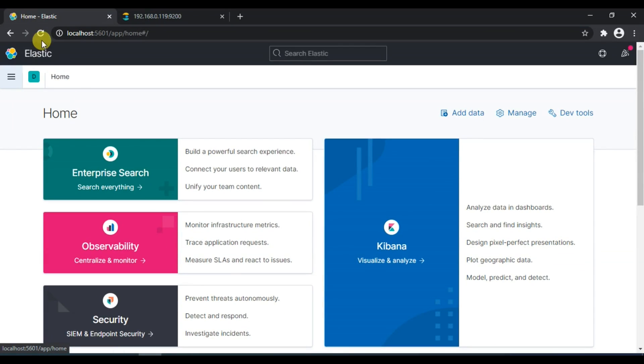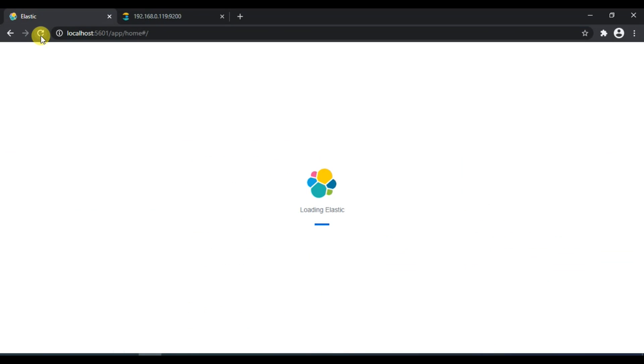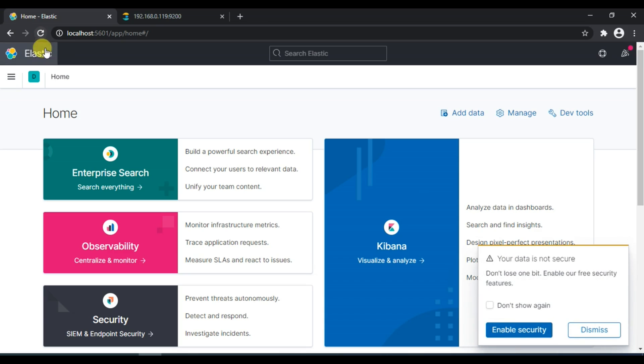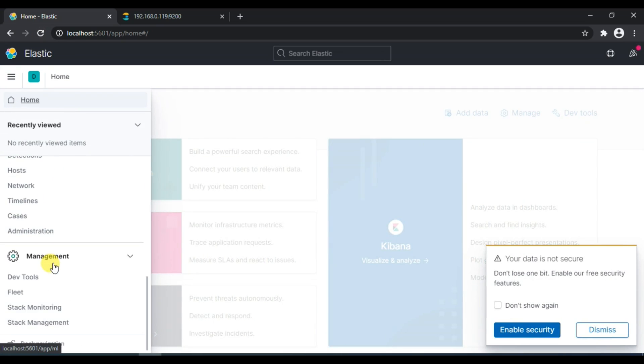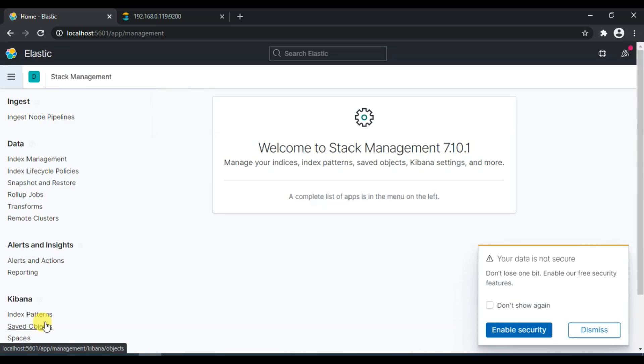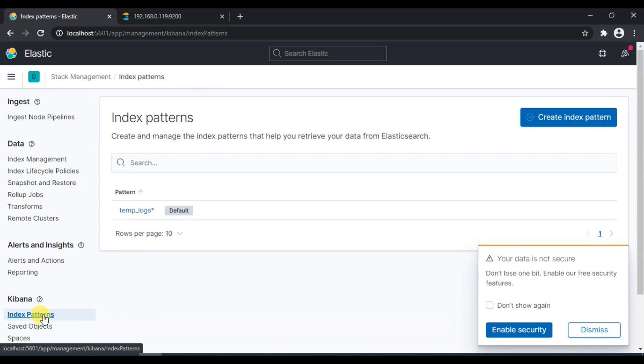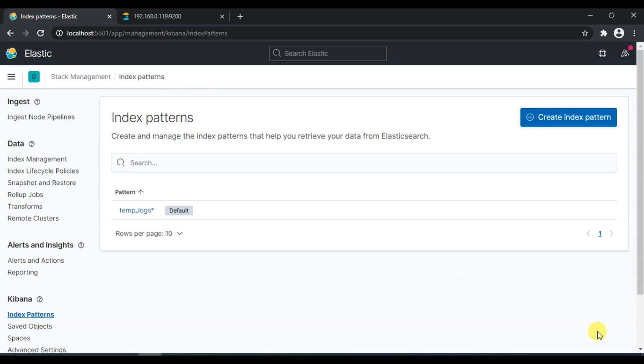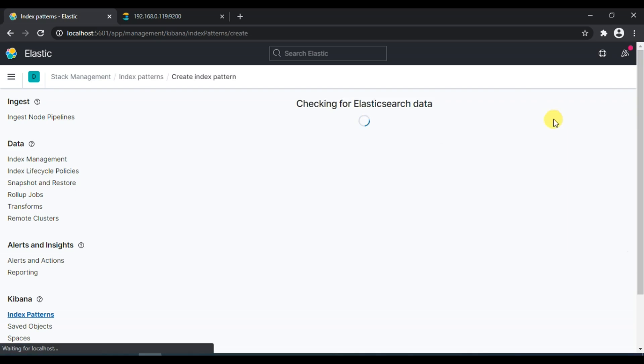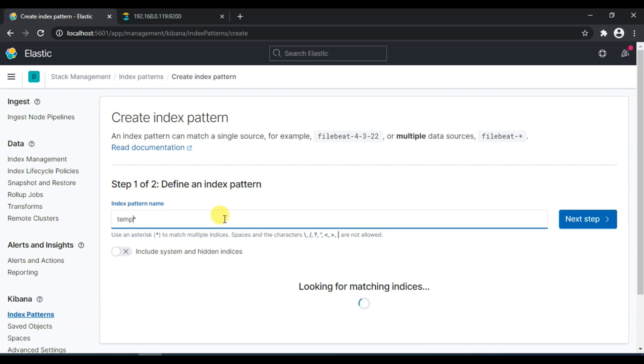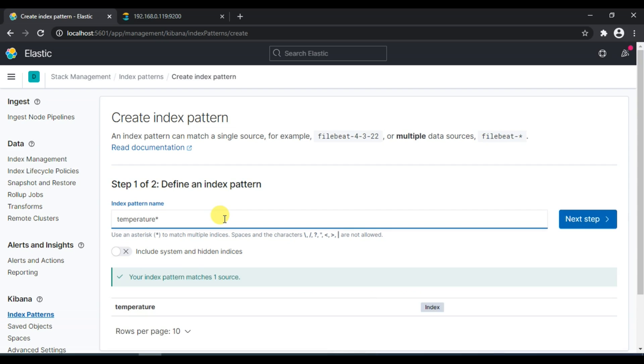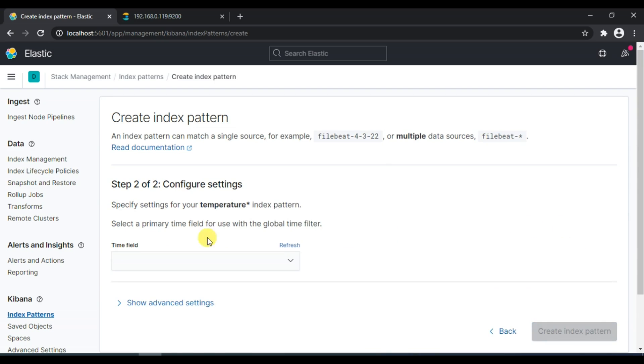Let me first quickly refresh Kibana. First thing we need to do is add the index pattern which we have created. Go to stack management and go to index pattern. Here you will see create index pattern. Type here temperature and you will see that it says your index pattern matches one source. Click next tab.